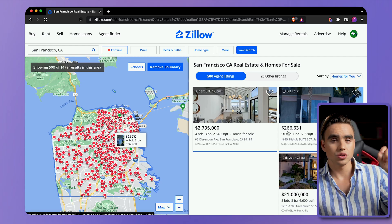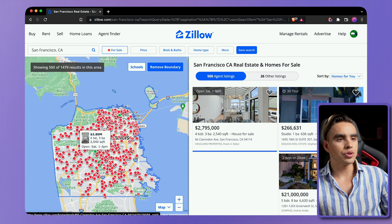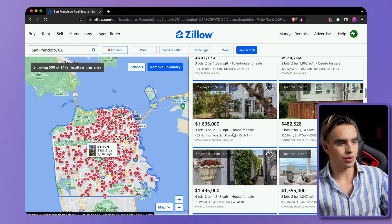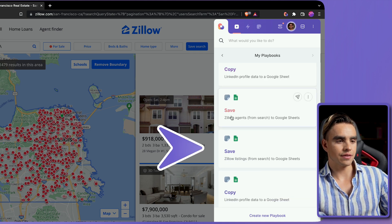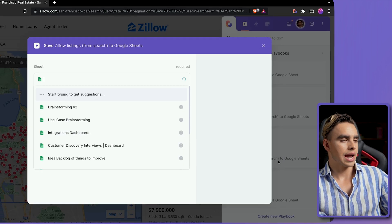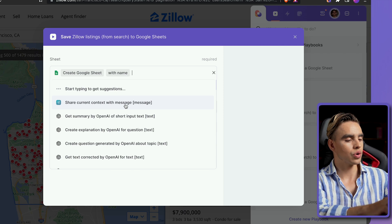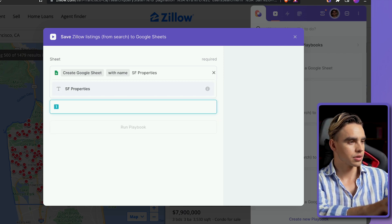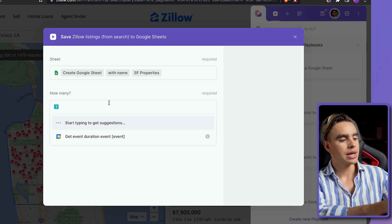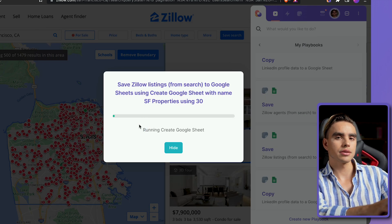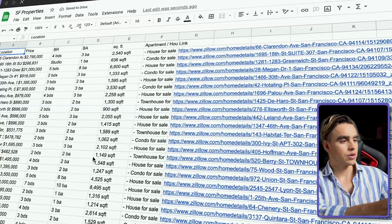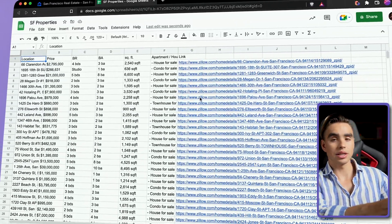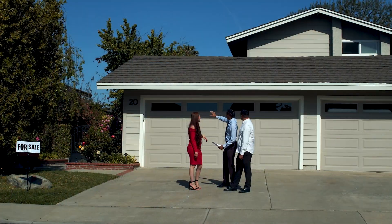We're going to use a different automation for this. Here we have around 1,500 properties in Zillow. I'm going to open Bardeen one more time — from search, you can see the listings, and we can extract all of this information with an automation. We'll find the automation called Save Zillow Listings from Search to Google Sheets, create a new spreadsheet called SF properties, and we can extract any number of properties we want. I'm going to grab 30 — let's hit run. And just like this, a spreadsheet was created. You can download it as a CSV or open it up, and there we have everything, including the link to the listing. It's super neat if you want to analyze properties that were sold recently or understand how prices change in a specific zip code.